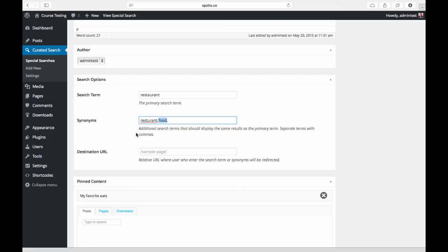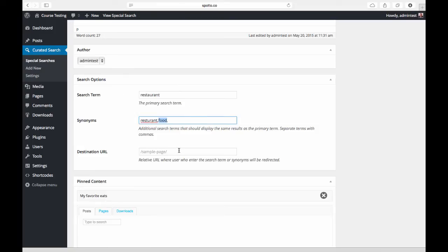I know that most of the visitors to my site are going to find that a lot more helpful than kind of a random search result page of restaurants. I can essentially paste that in here, and what that will do is just intercept searches for any of the synonyms or the primary term and take users directly to that page instead of to the search results page.